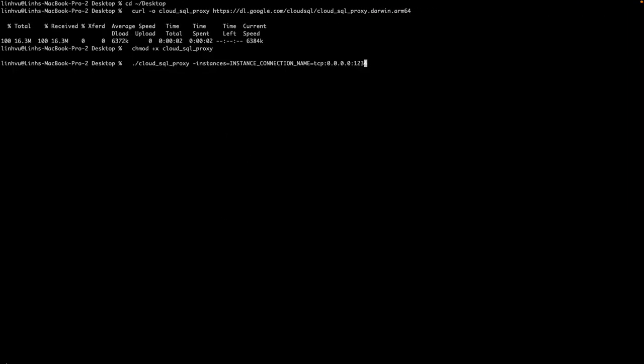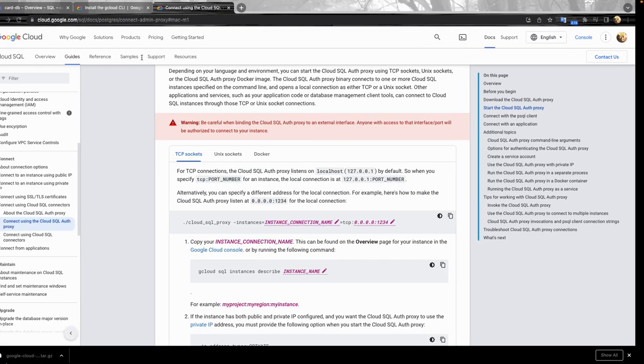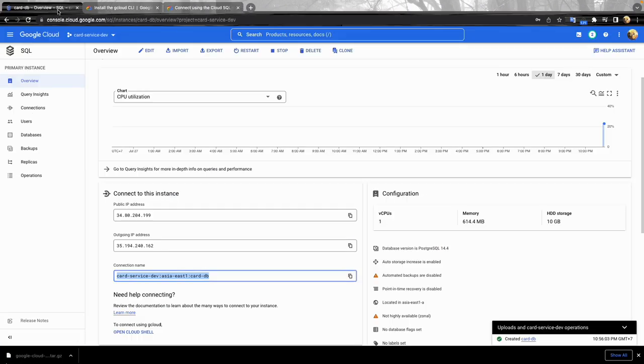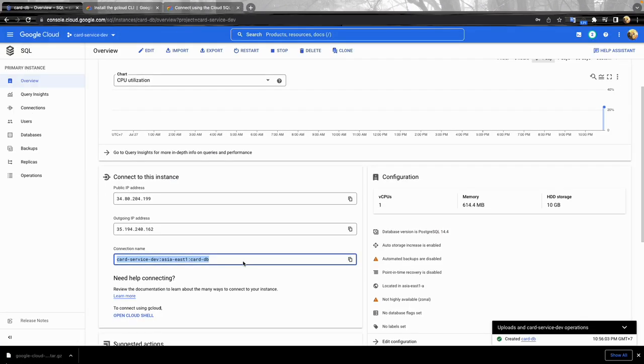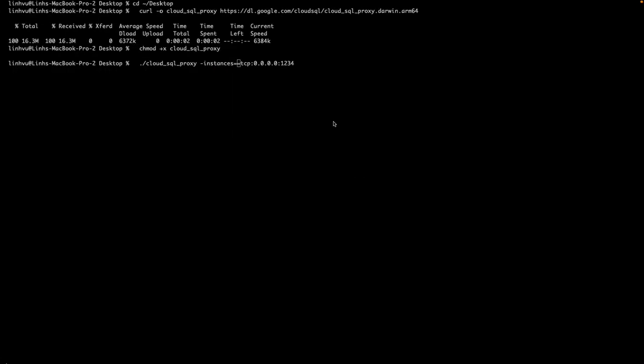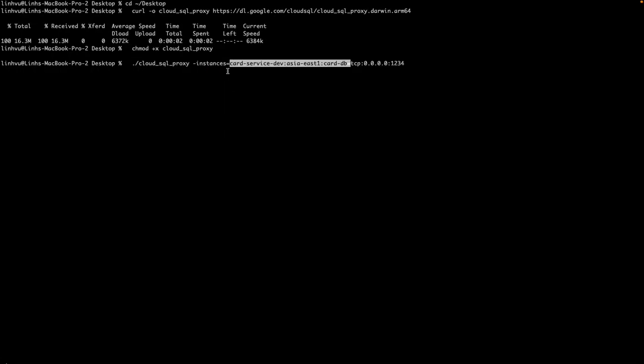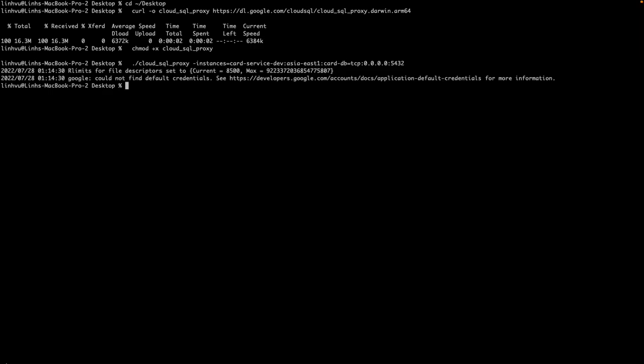We still need to make it executable. Okay, let's try to run it. This one will create a connection between your local host and the real instances, so we need to provide the instance name.